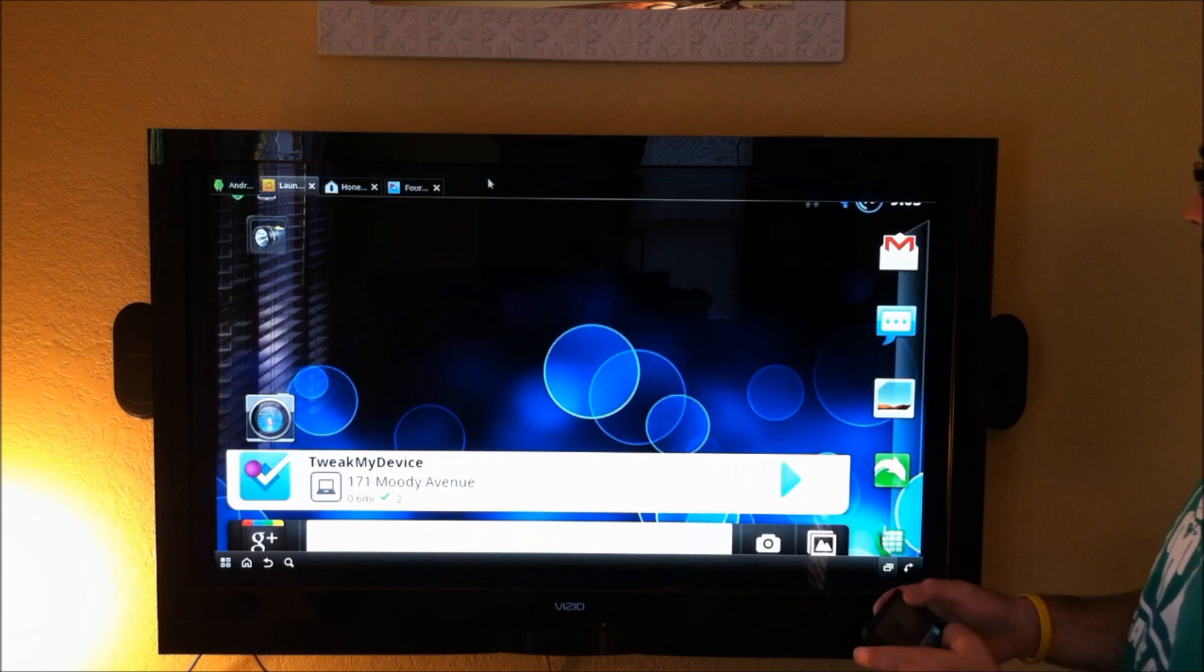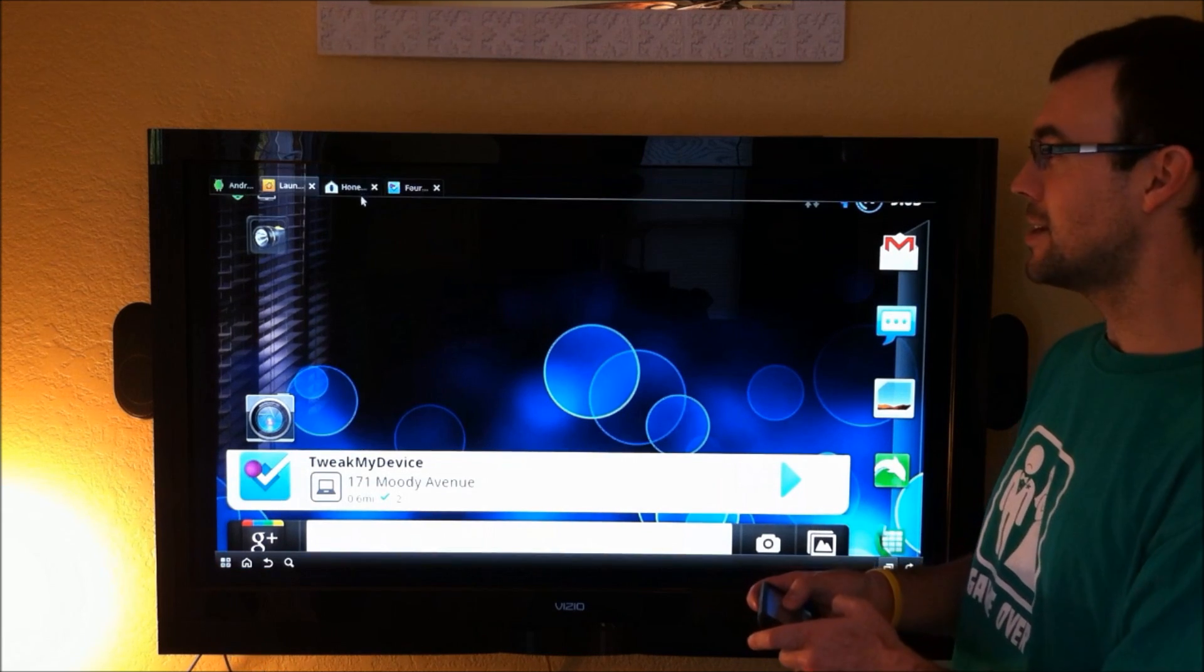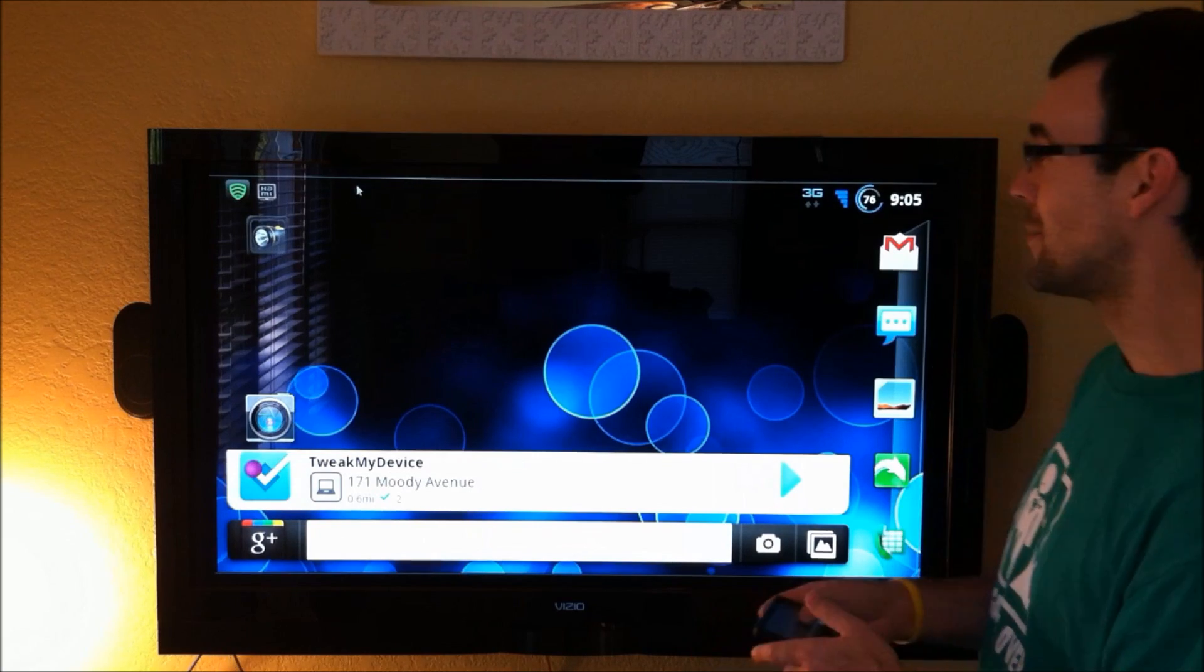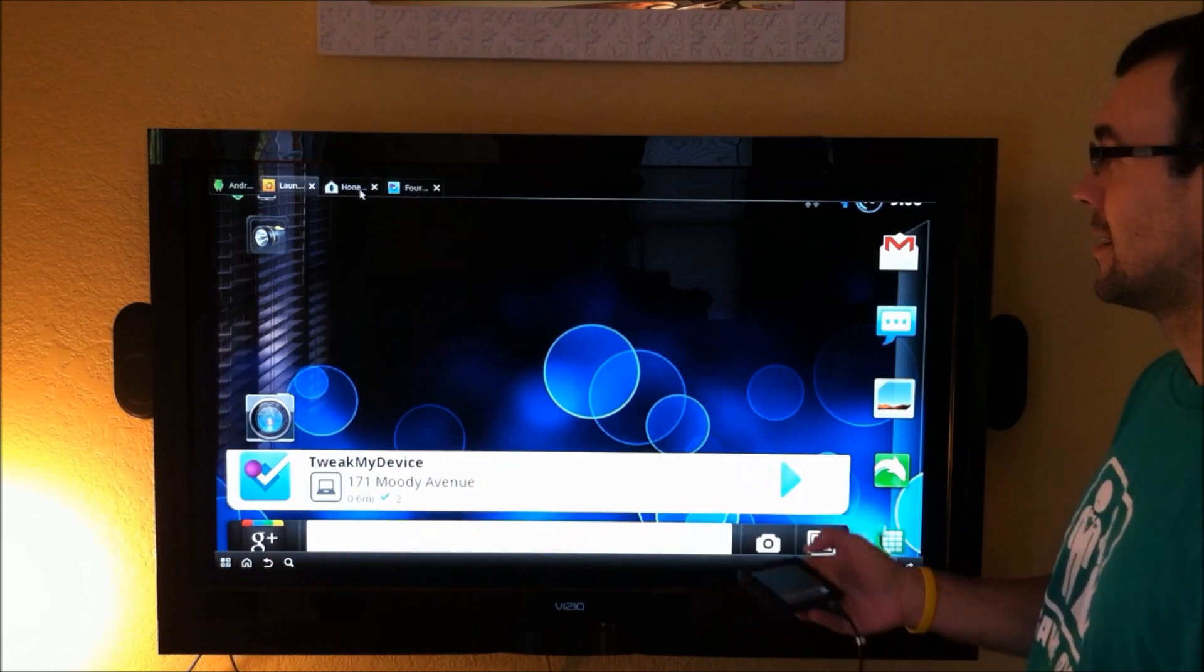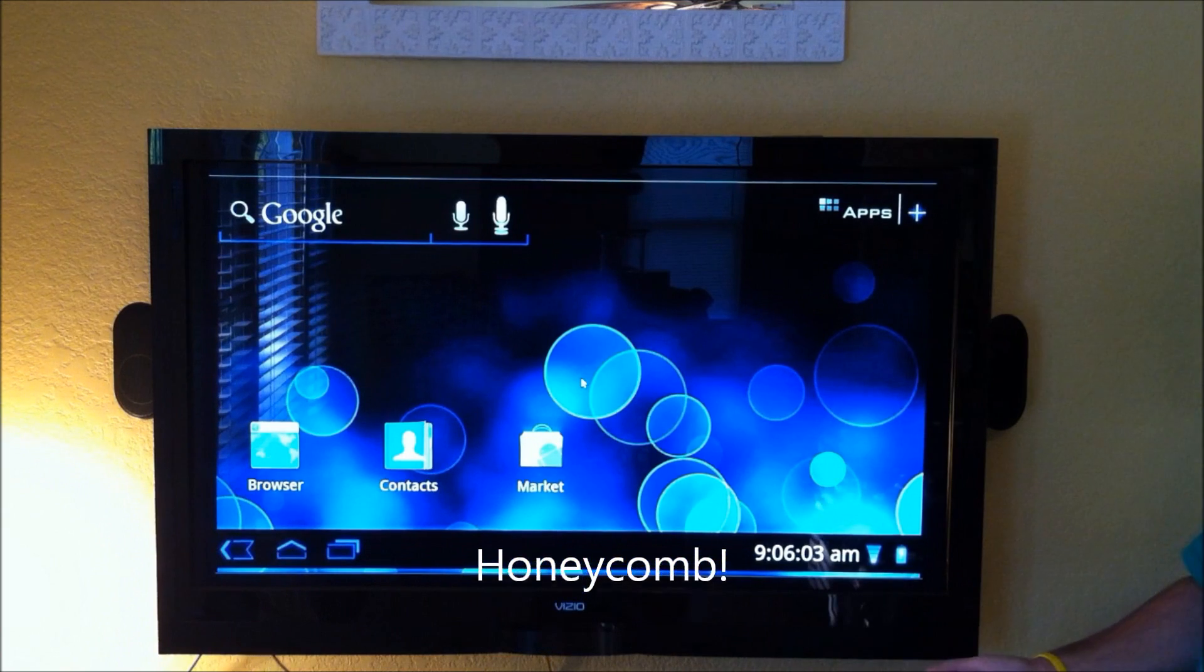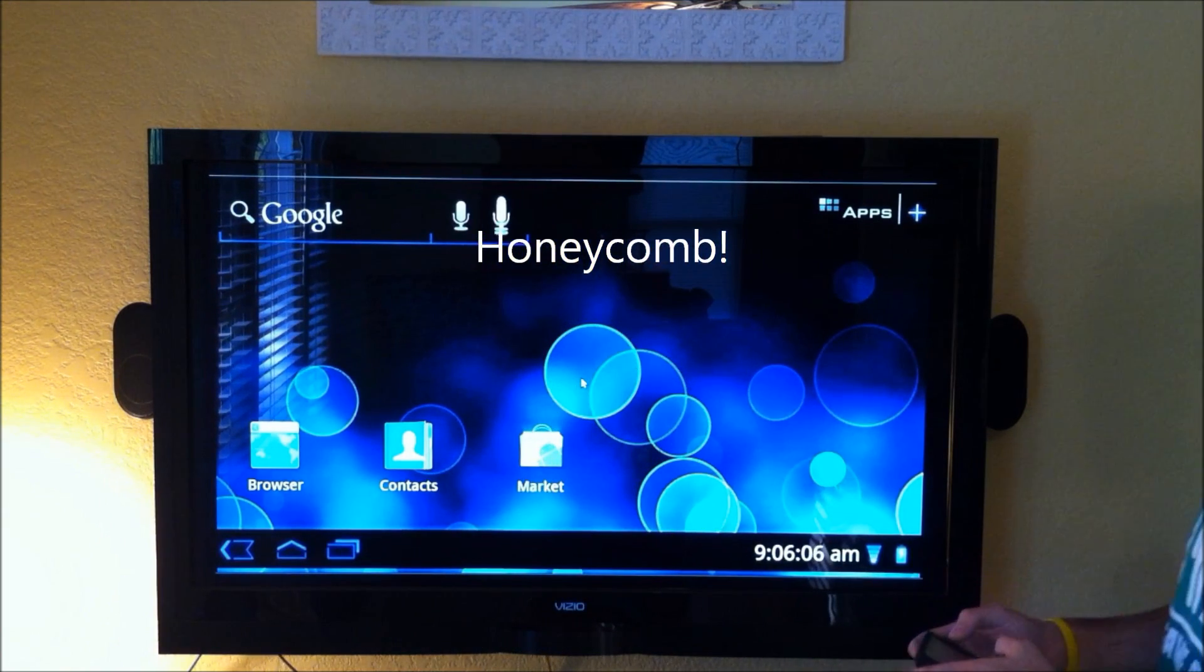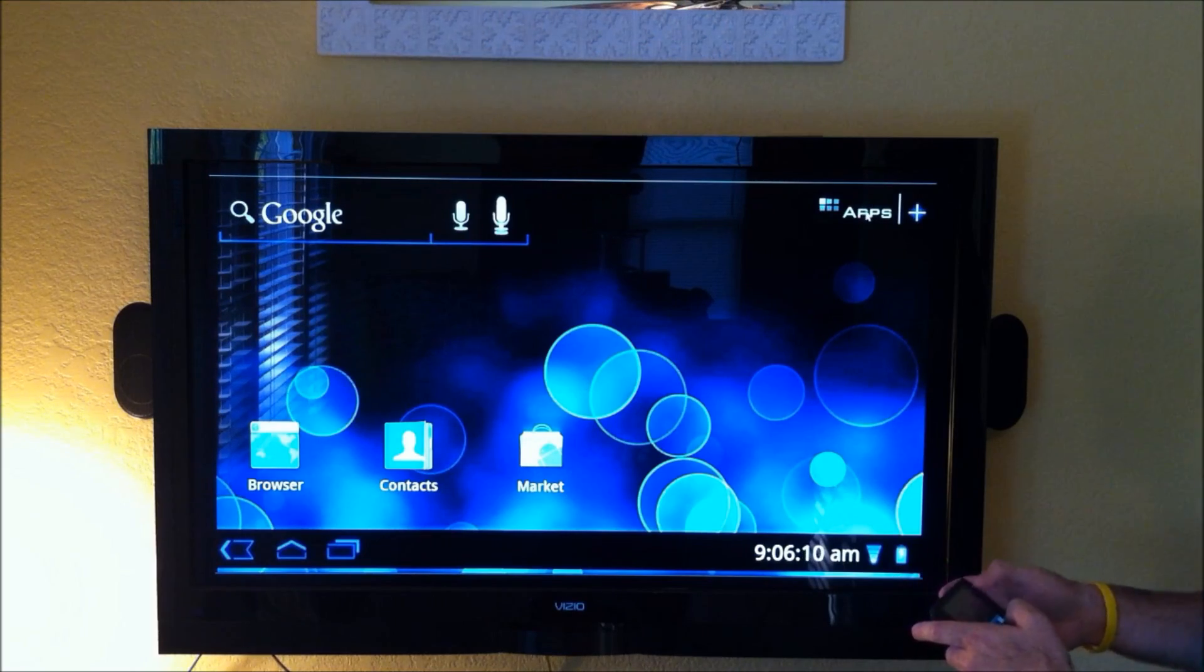So we're going to go up here, now this Honeycomb Launcher is just an APK that you install. I'm going to tap and switch to that, and there you go, what do you think about that? It looks a lot like Honeycomb to me, it looks a lot like the real thing.